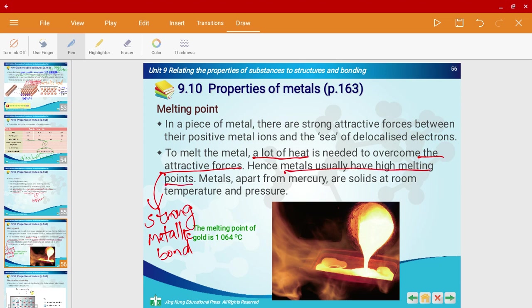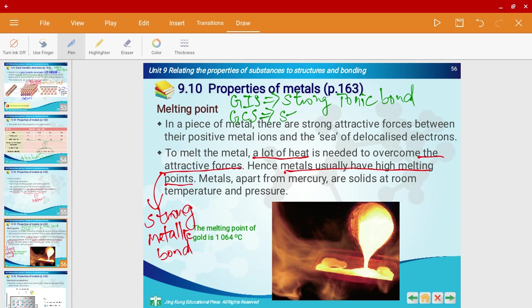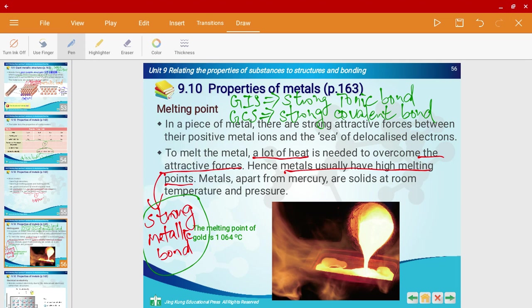This explanation is very similar to giant ionic structures and giant covalent structures. For giant ionic structures, a lot of energy is needed to overcome the strong ionic bond, hence high melting points. For giant covalent structures, a lot of energy is needed to overcome the strong covalent bonds. All these explanations are very similar to one another. Also, apart from mercury, all metals are solids at room temperature and pressure — because mercury is a liquid at room temperature.